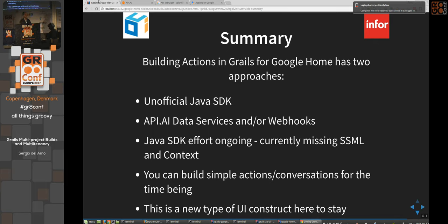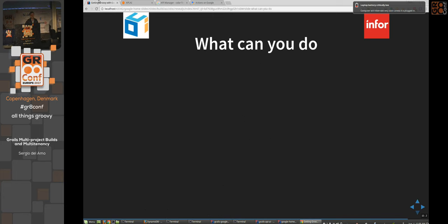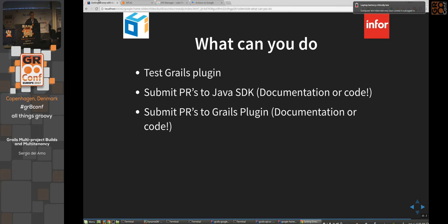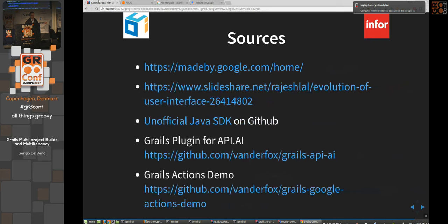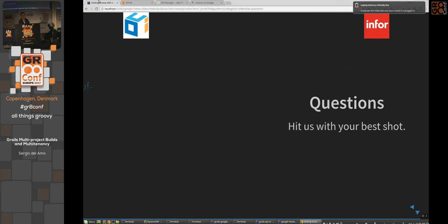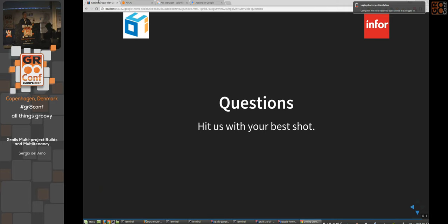Amazon also has the Echo Show, a video-enabled device for video messaging. This technology will keep evolving. You can try the Grails plugin, submit PRs for any of these SDKs, and file bug reports. All the sources used to build everything are listed. There are a few minutes left for questions.